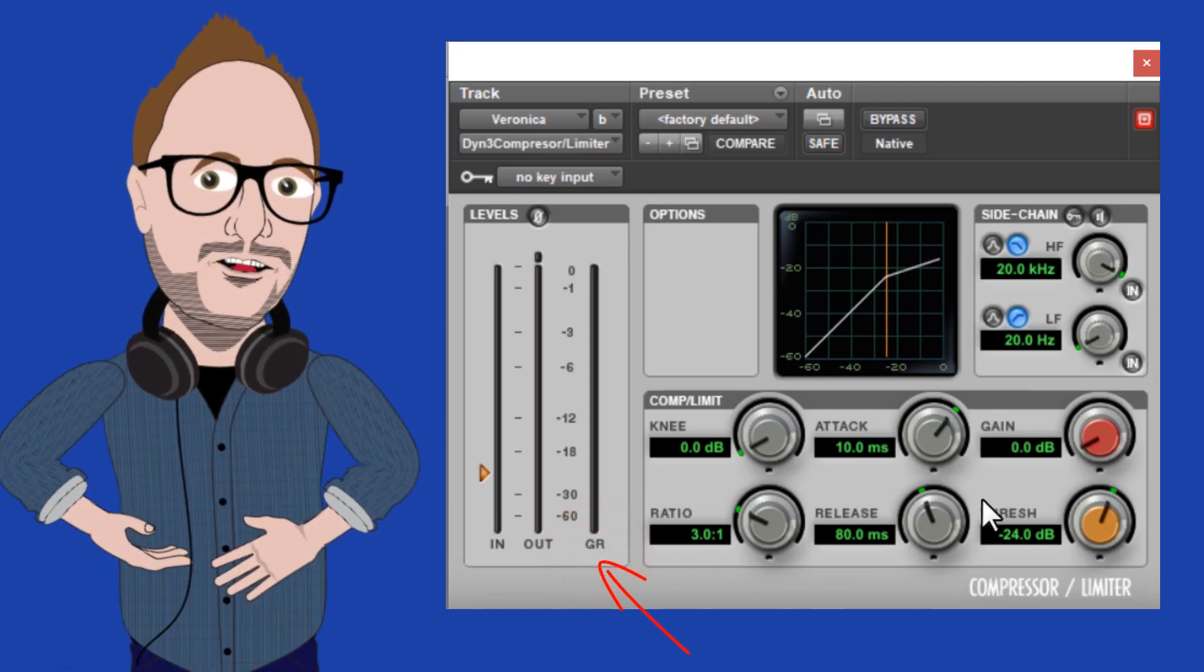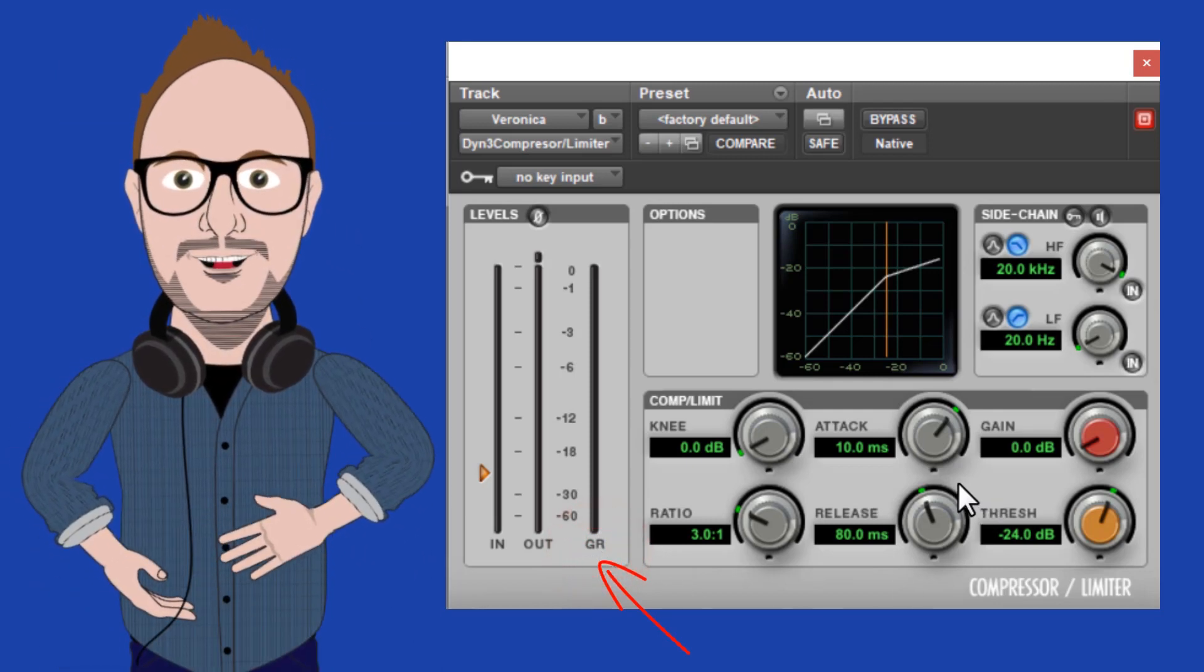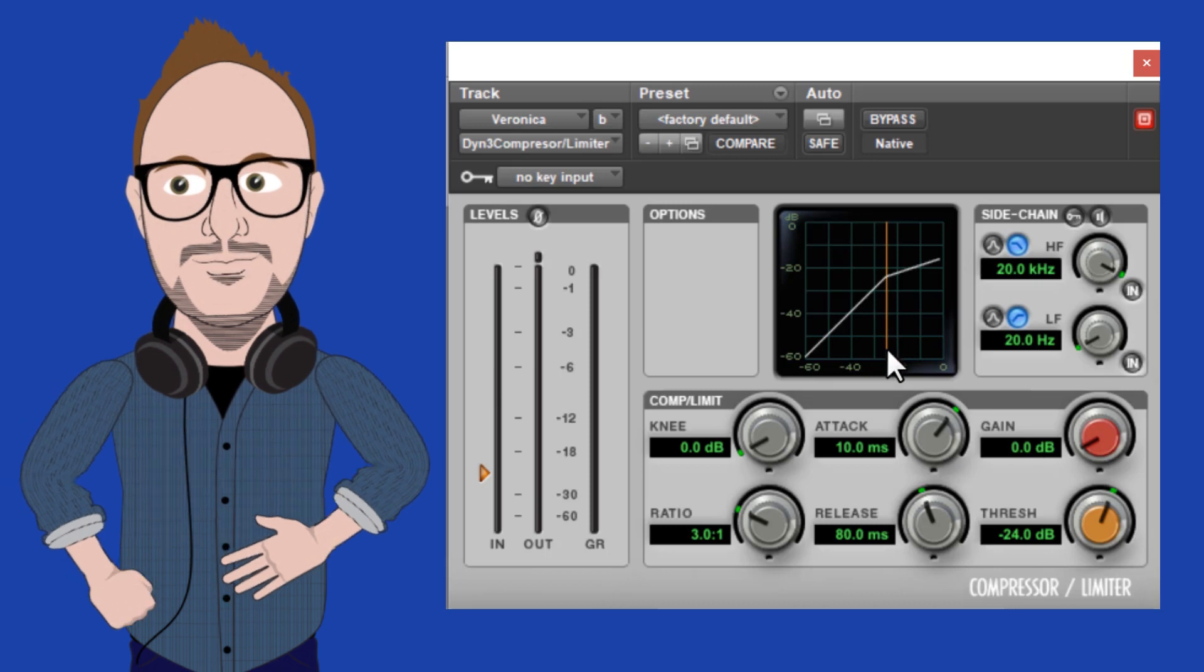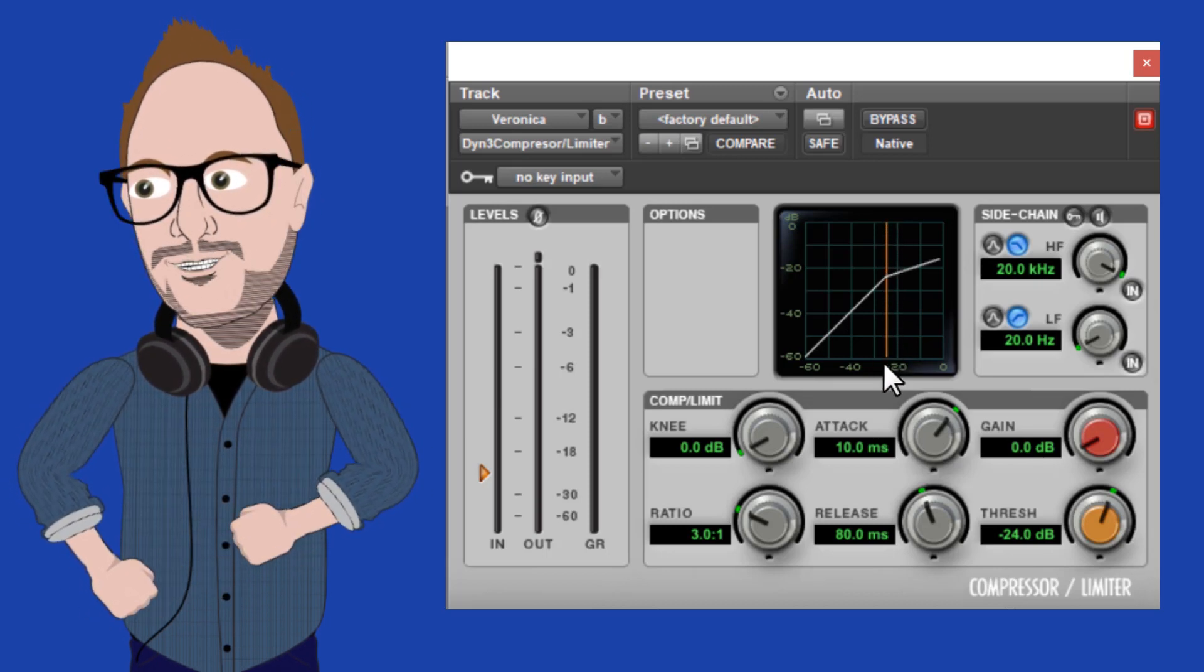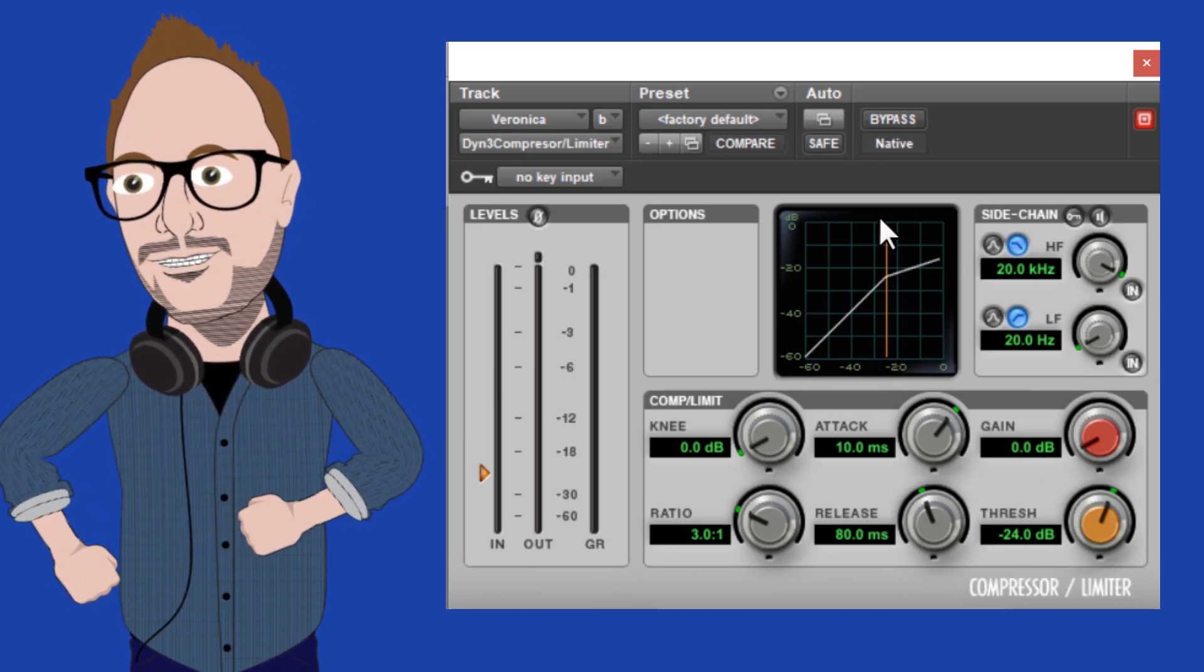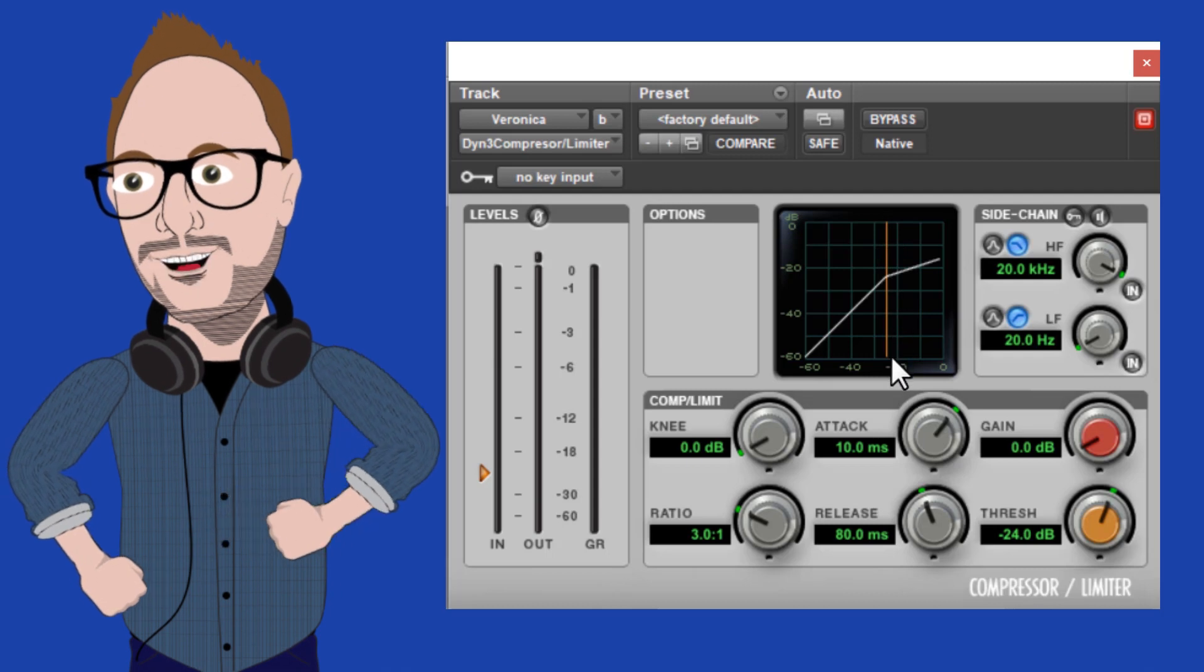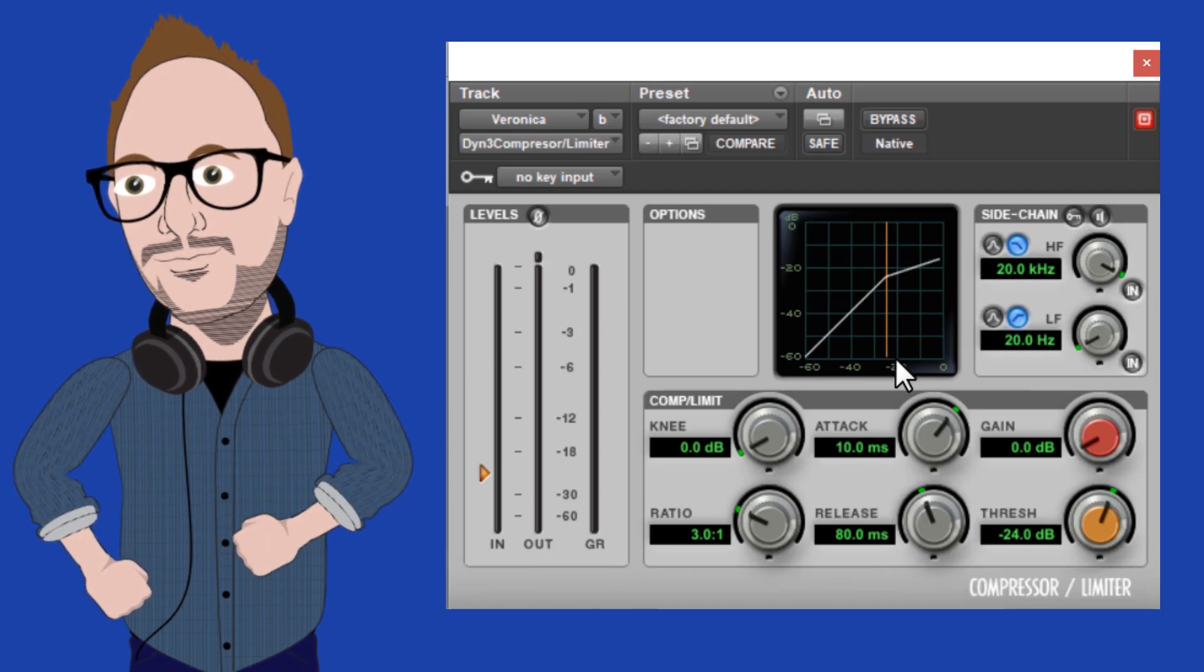Okay, so let's get started with threshold. Threshold is a line we set on the volume spectrum that tells the compressor how much of the audio to compress or apply gain reduction to.